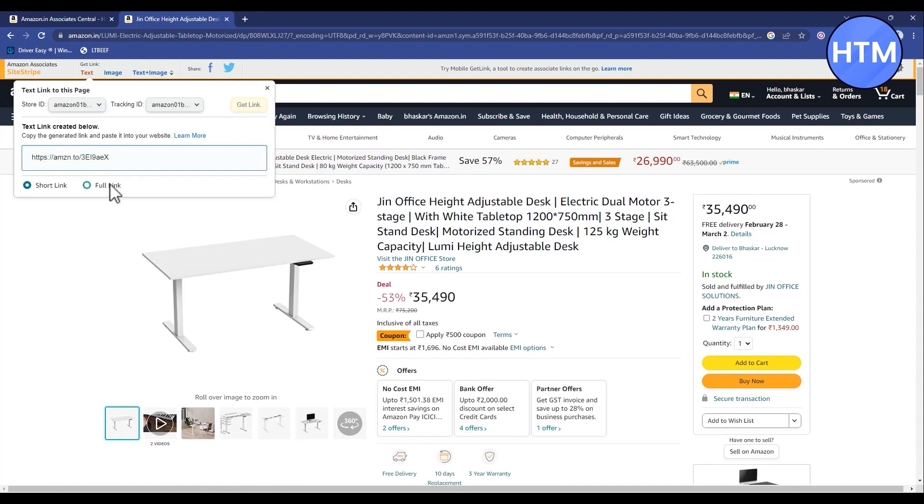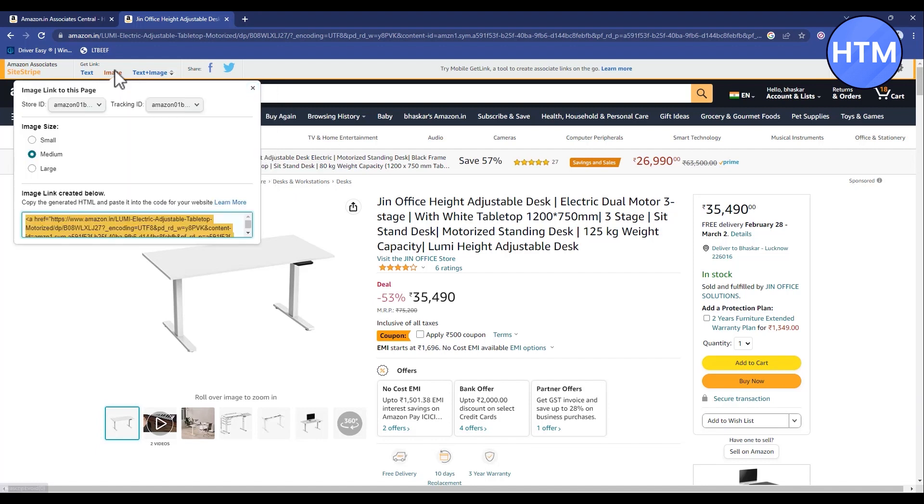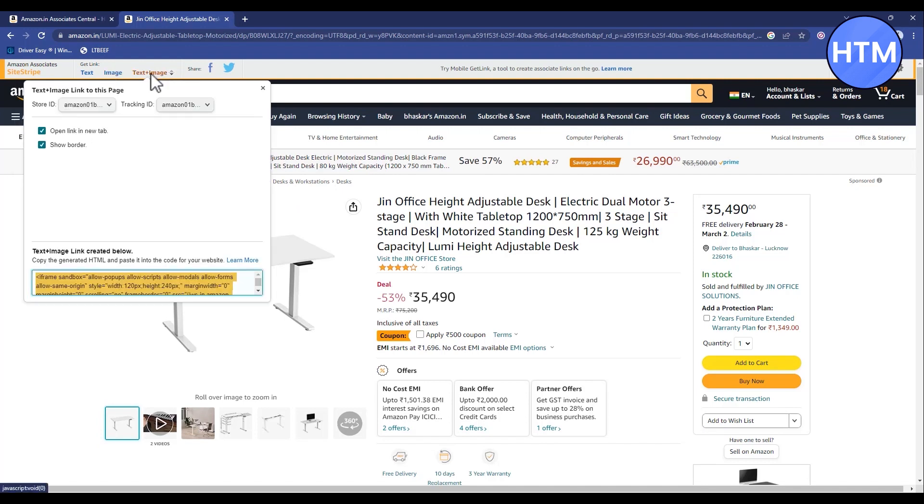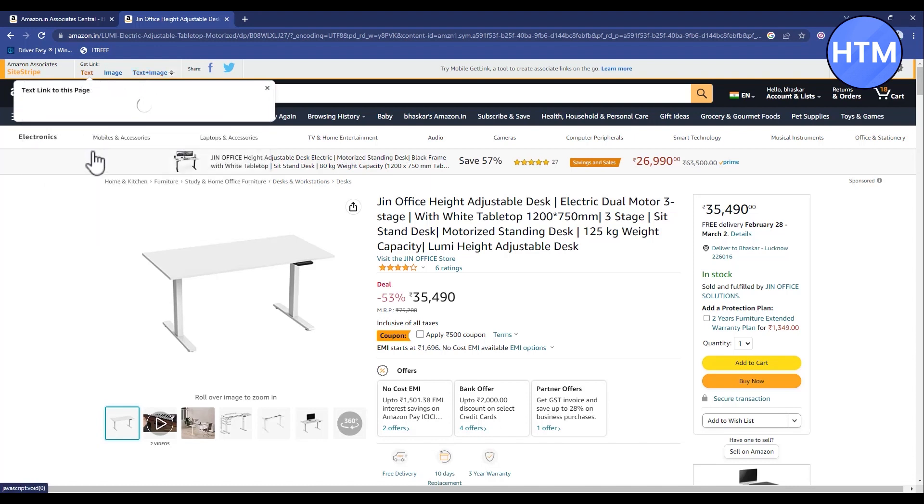Go with full link if you want that, or a link with image, or a link with image and text. You can choose any one of them, but for me I'll simply go with the text, and in the text format I'll go with the short link.